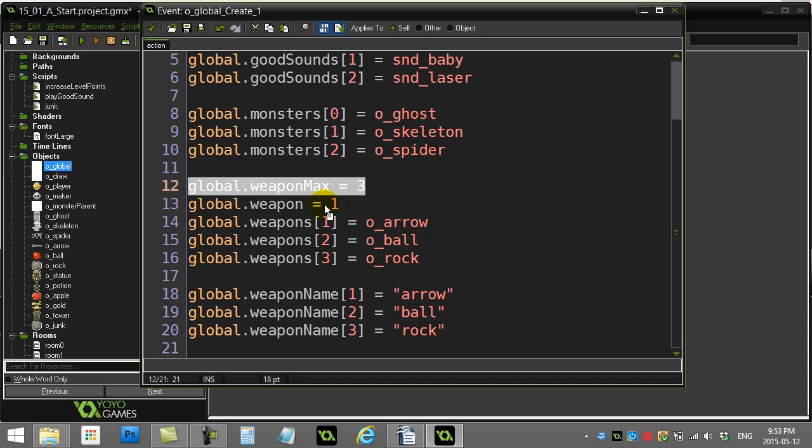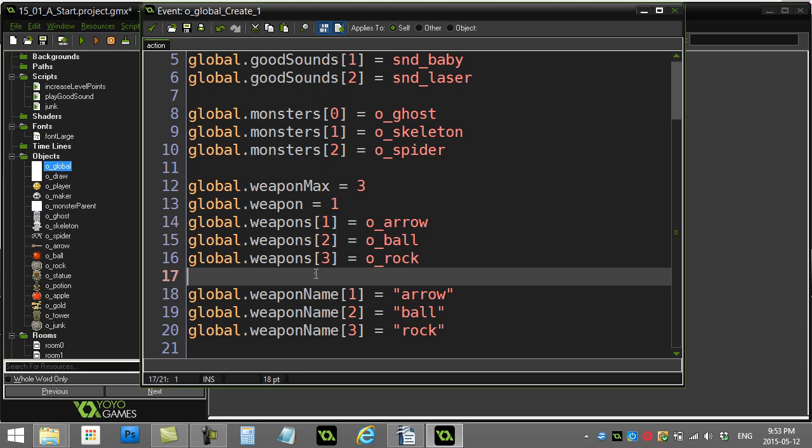Also notice for this array I don't have a slot 0, just want to change it up. I only use slot 1, 2, 3 for this one.